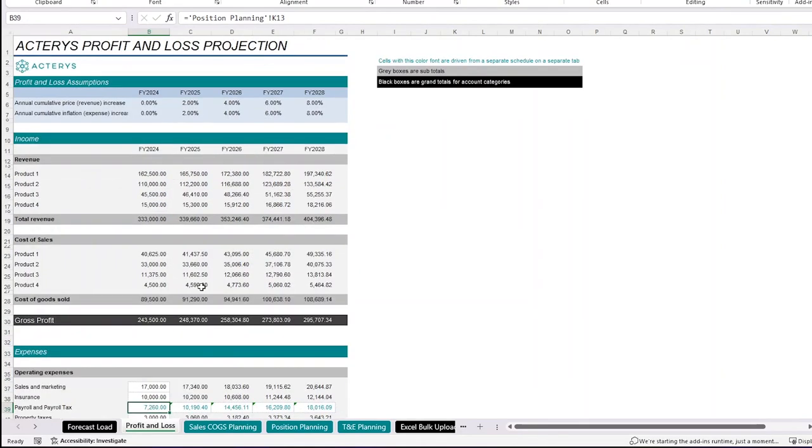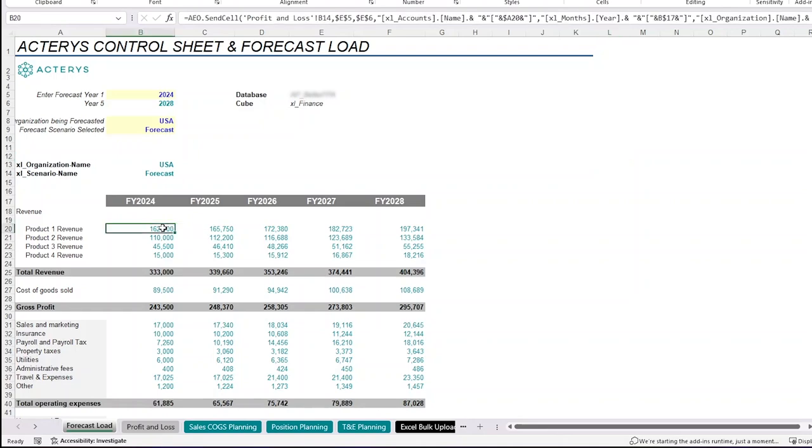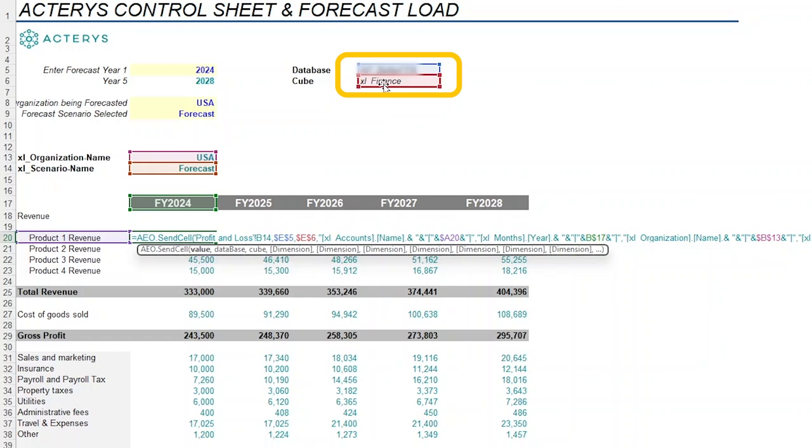As all these changes are being made, what we can then do is create a separate spreadsheet, which is essentially a copy of our profit and loss statement, but this has a special purpose. This has our Actiris functions, such as our AEO send cell function, one of our Actiris functions that allows us to write back data to our target cube, which in this case is our Excel finance cube in our database right here.